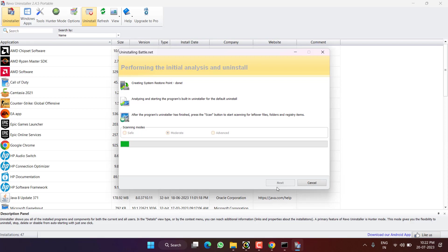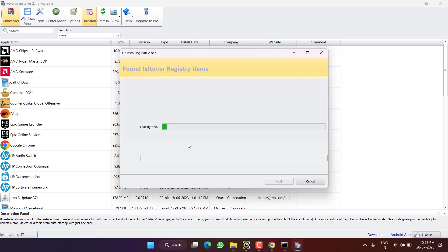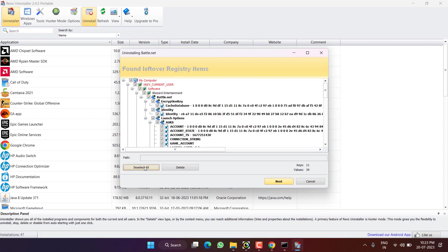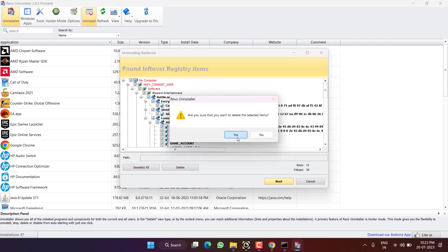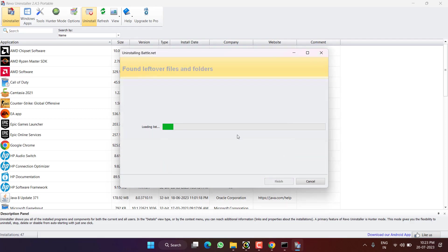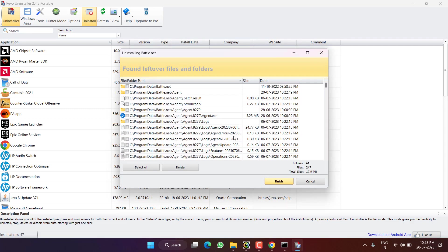Click on the option select all and hit delete. Again, select all and hit delete. Now the game is completely uninstalled.